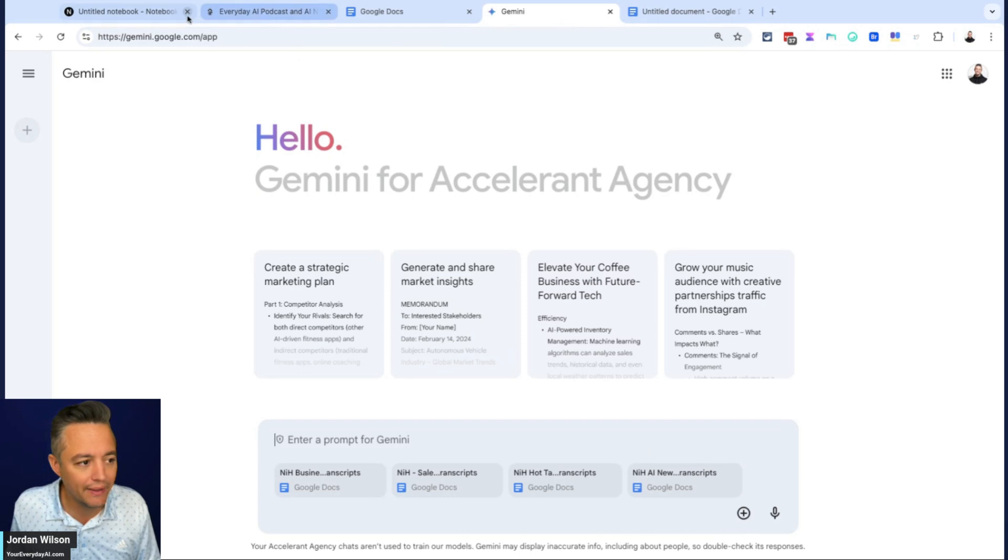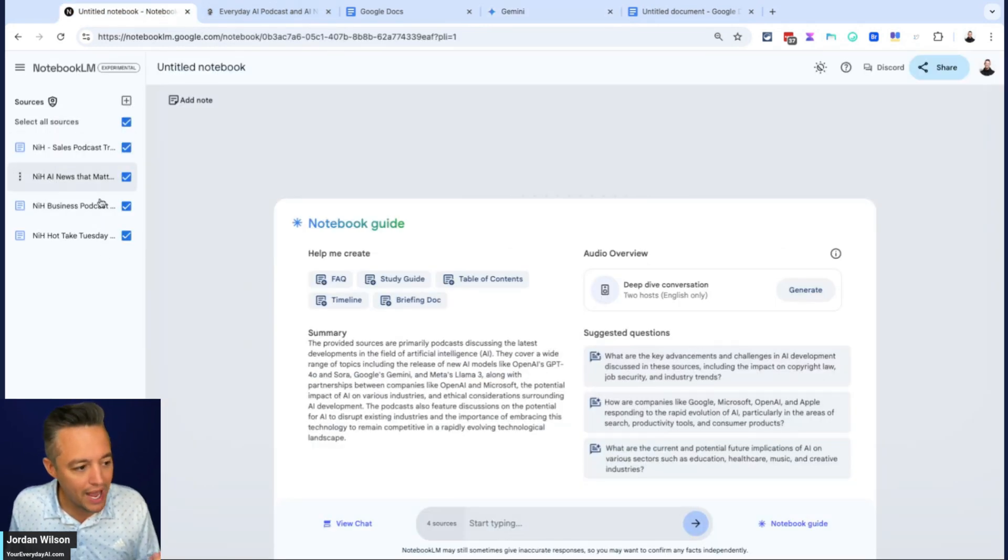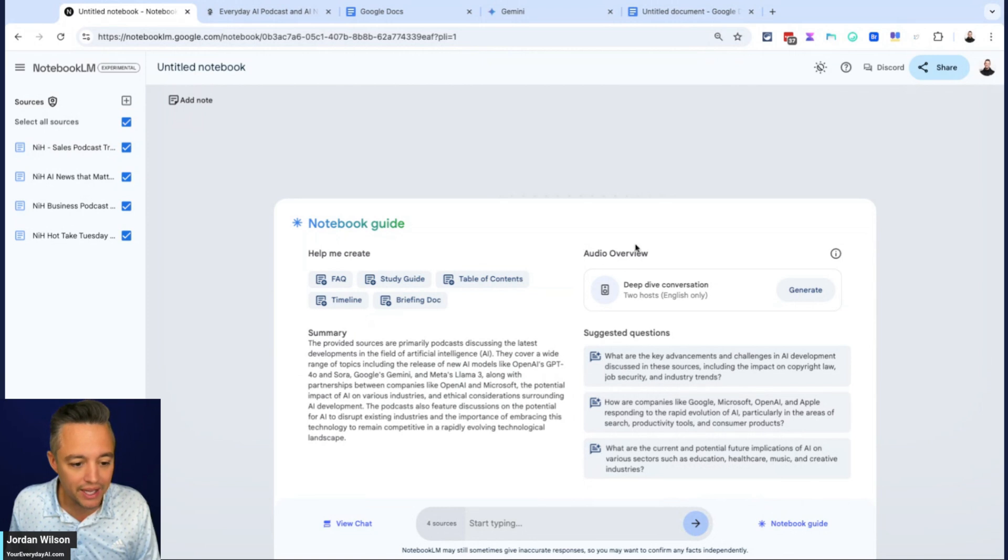And then theoretically or presumably, it's going to keep that context in mind as long as I am in that specific chat inside of Gemini. So now that we got this kind of lined up, it looks like Notebook LM has already loaded everything in.